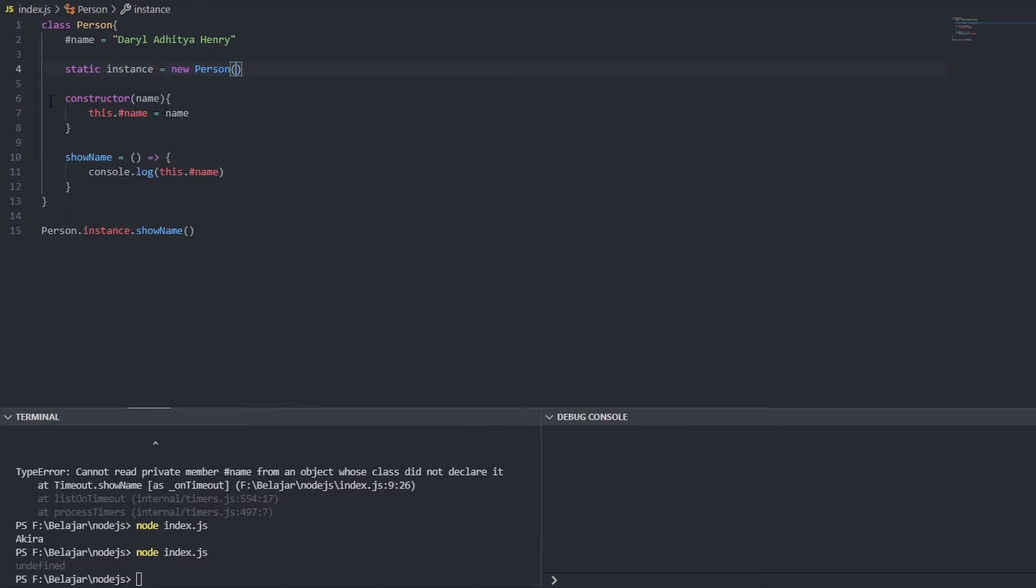And actually it's true because when I declare new person I didn't give any name but our constructor needs a name and we can change it.